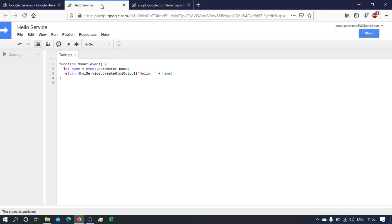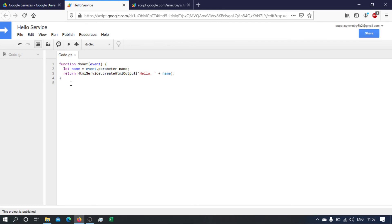So this is our first service. Next, in the next video, what we'll do is we'll create a Google Maps service where we can pass to it two destinations or two locations, and it will calculate the time taken and the distance between these locations.